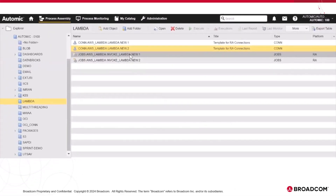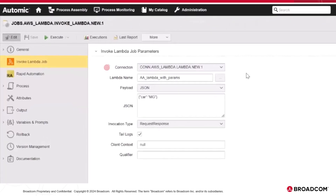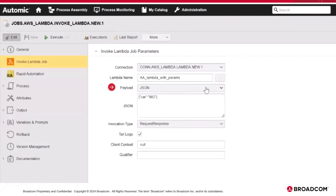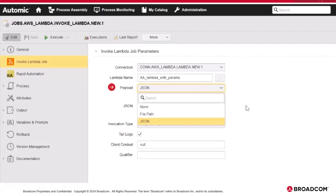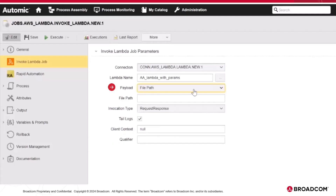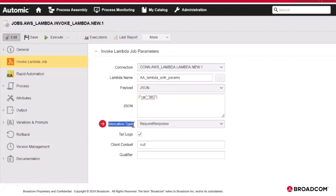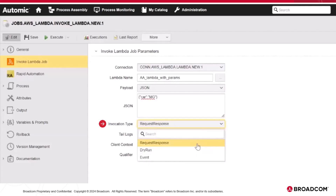Let's have a look at an Invoke Lambda job. In Connection, you select the Lambda connection object that contains the information to connect to your AWS Lambda system. In Lambda name, you either enter or select the name of the Lambda function this job will invoke. Optionally, you can provide the payload with the parameters you want to provide to the Lambda function as input. You can either enter the JSON here or define the path to the JSON file containing the attributes you want to pass to the application. Make sure the file is available on the agent machine.